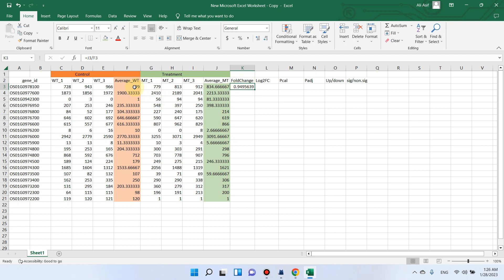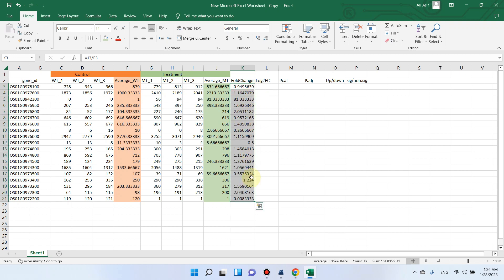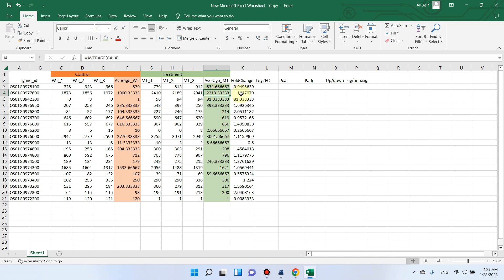It shows that because this value is less than one, this gene is slightly down regulated. We can double-click on the dot and it will show us the FC value for all genes. Here we can see one value is greater than one — this gene is a little up regulated — and this gene is 81 times up regulated in the mutant type. And here this gene shows only 0.2, meaning this gene is down regulated.